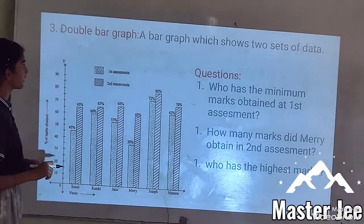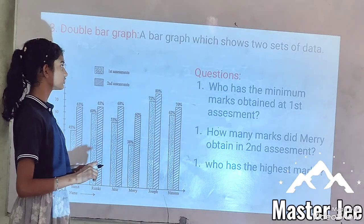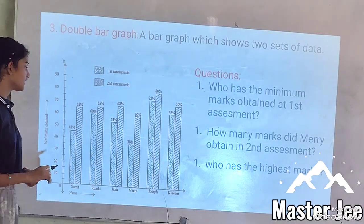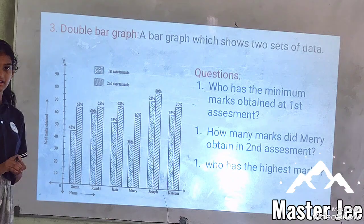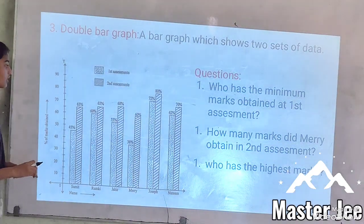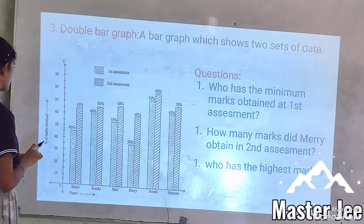What is a double bar graph? A double bar graph shows two sets of data. It is the same as a bar graph but has two data bars in each group.